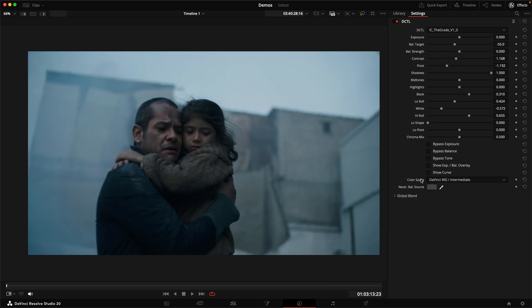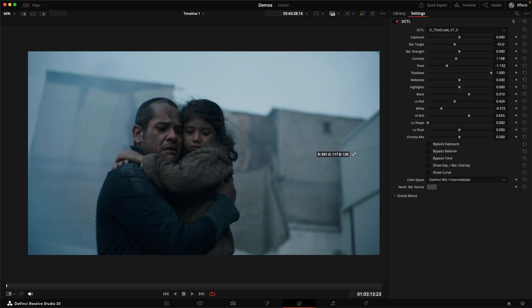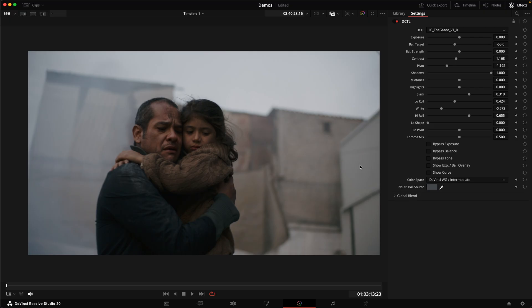Another thing we can do here is you can see we have this neutral balance source eyedropper. And what we can do with this is we can select something in the image we know to be of a neutral gray color, for example, and just click on it, and then it gets neutralized. And immediately we get a really healthy balance. That might not be the right thing for this image, but you can see how effective it is at getting a good starting point.